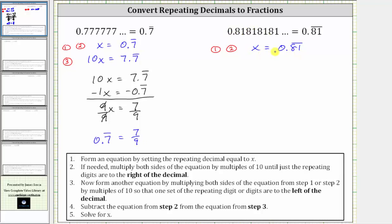which is equivalent to multiplying by 100. So now we take this equation and multiply both sides by 100. So for equation three, we have 100 times x, which is 100x, equals 100 times 0.81 repeating is equal to 81.81 repeating.